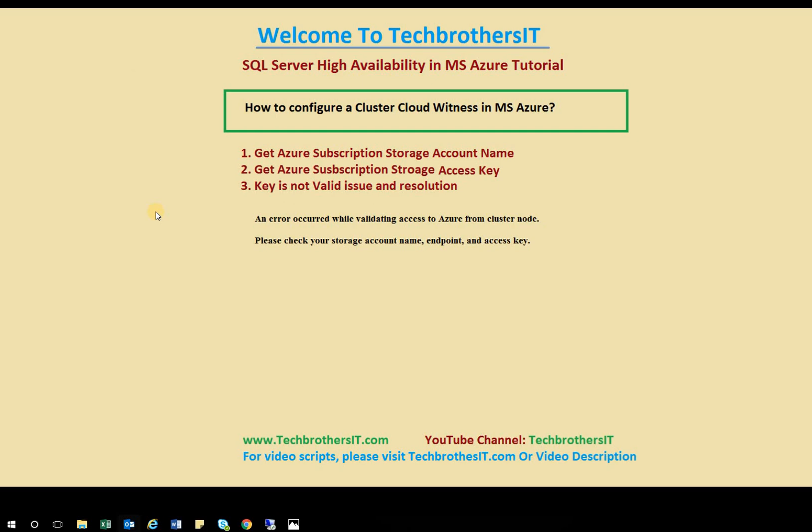When I talk about cluster cloud witness, I'm talking about the cluster that you have created in Microsoft Azure. And especially if you have created a two-node cluster and you don't have shared storage, it is always a good idea to configure your quorum as a cloud witness because that has one vote.